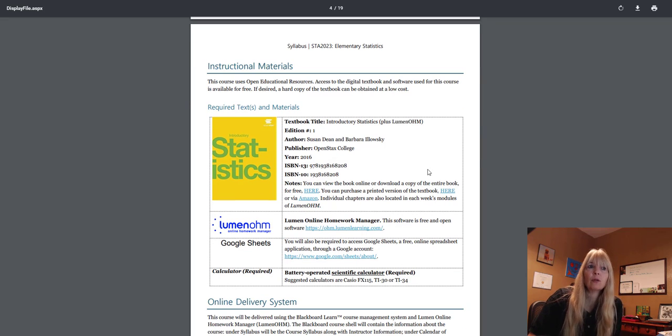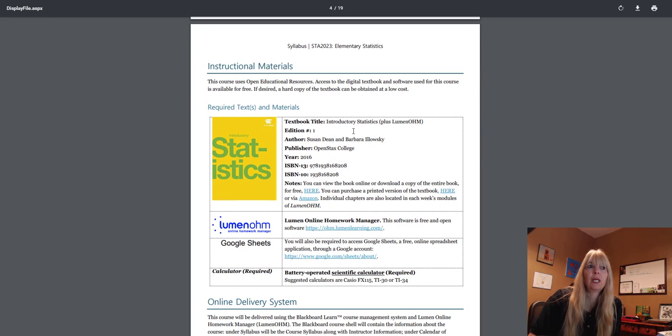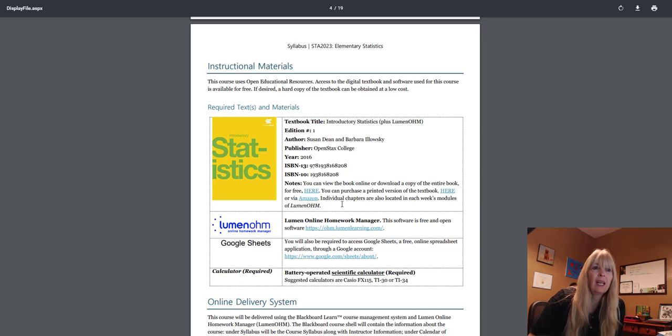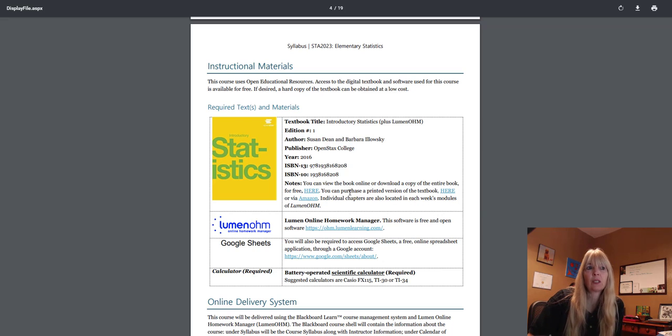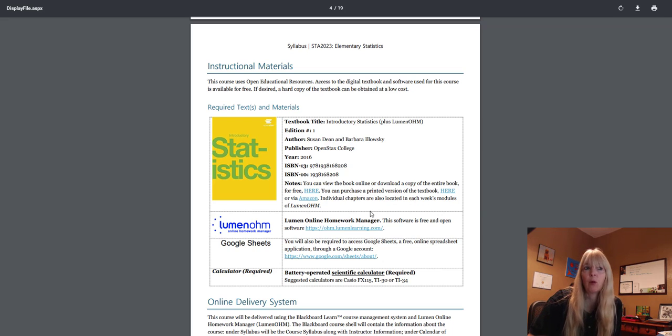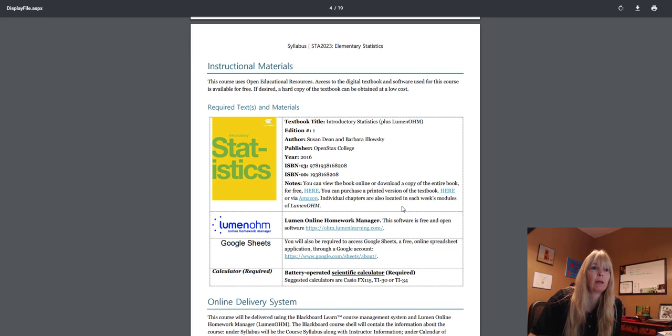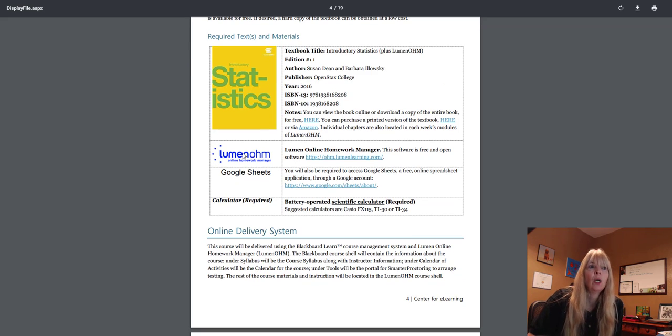All of the materials will be inside that Lumen OHM. If you prefer to have a physical textbook you can actually buy one, but most students kind of go through and use the ebooks. I'll leave that up to you.